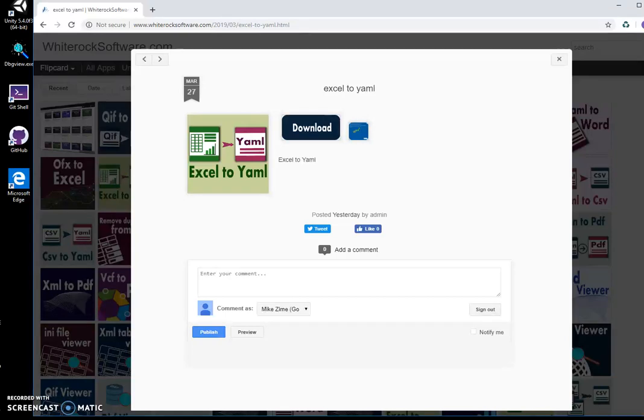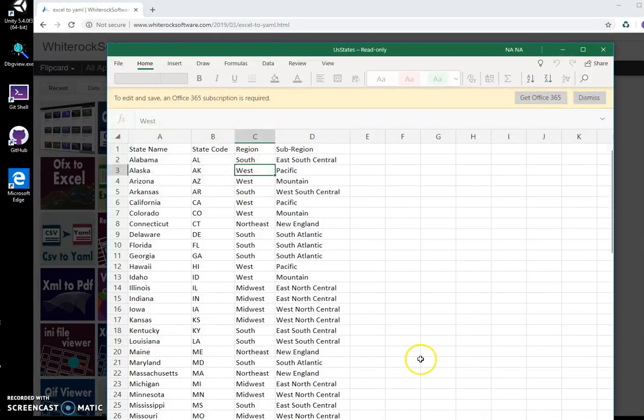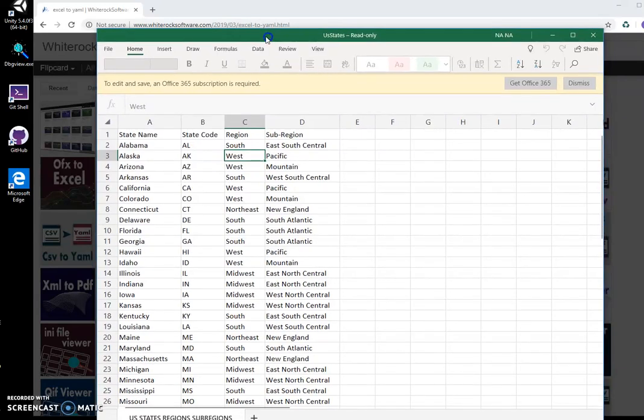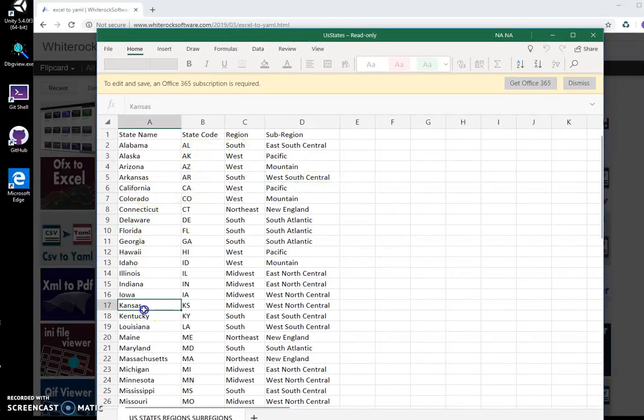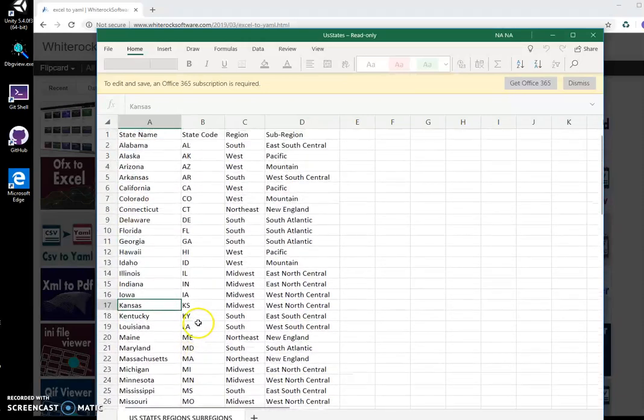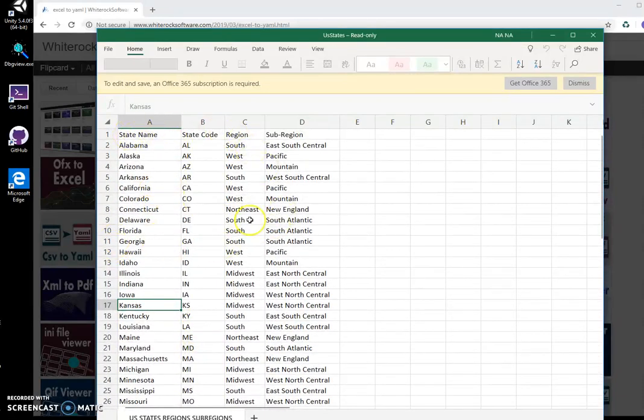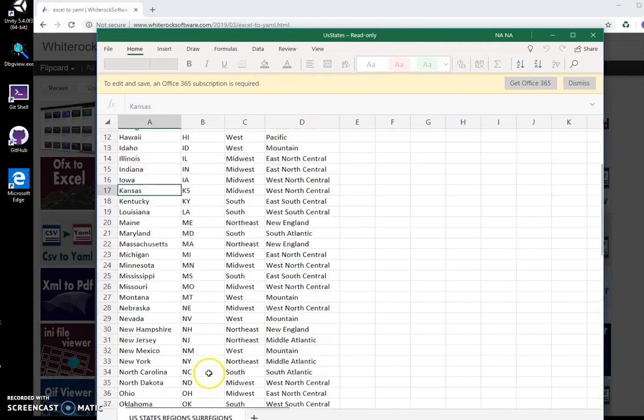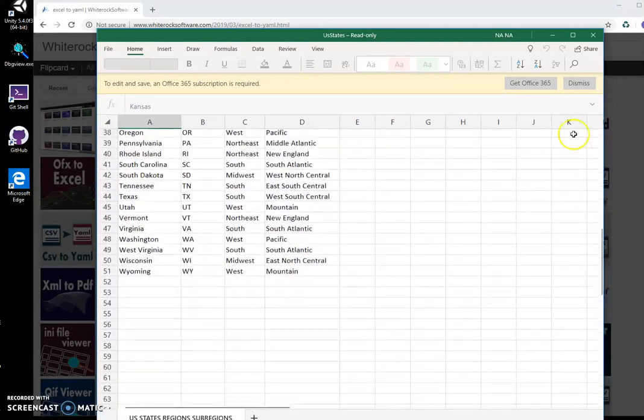Hi, in this video I'll show you how to create a YAML file from an Excel document. I have this Excel with all US states data in it: state code, region, sub-region, state name, and I want to create YAML files with a structure that will have all this information in it.